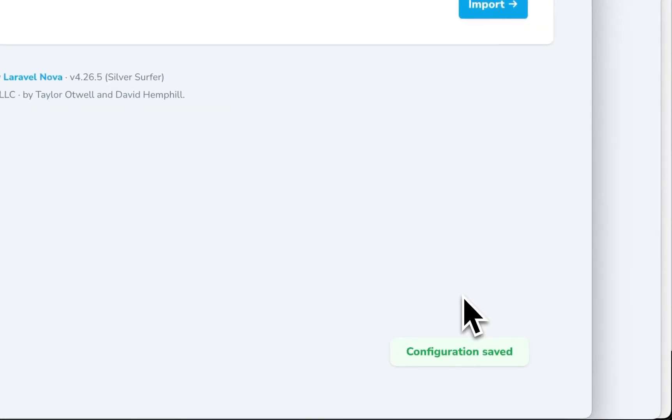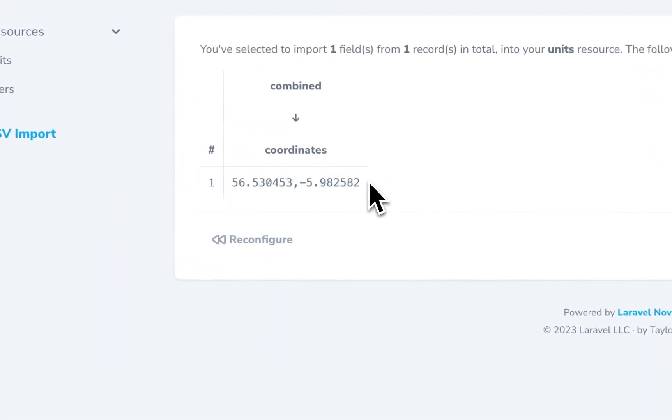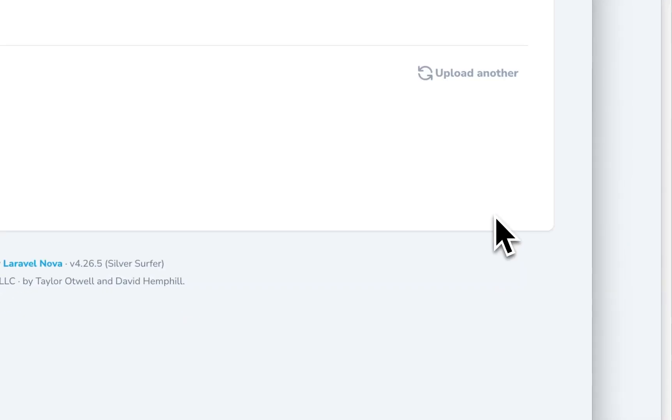Okay. Save and preview. And there we go. One value that's going to go into our database. Let's import. Successful.